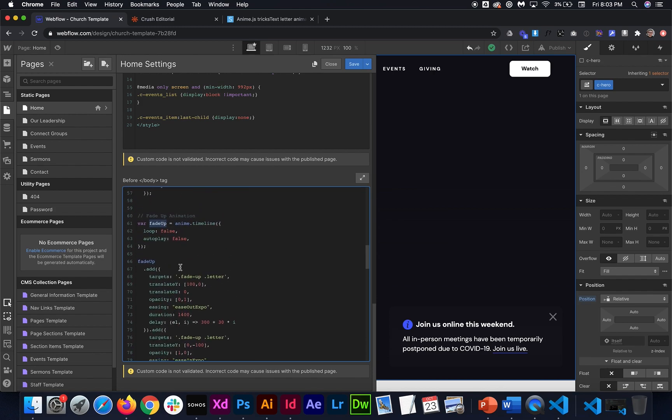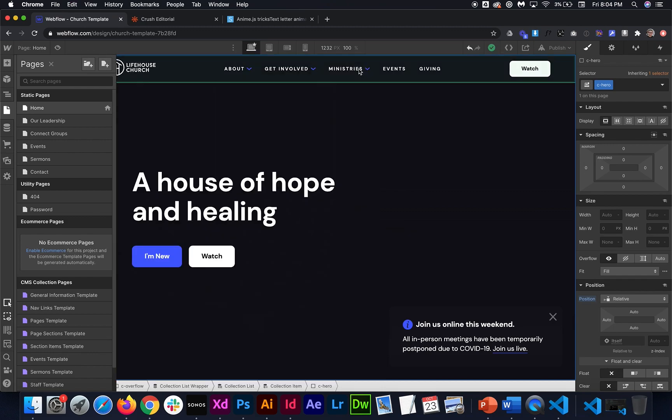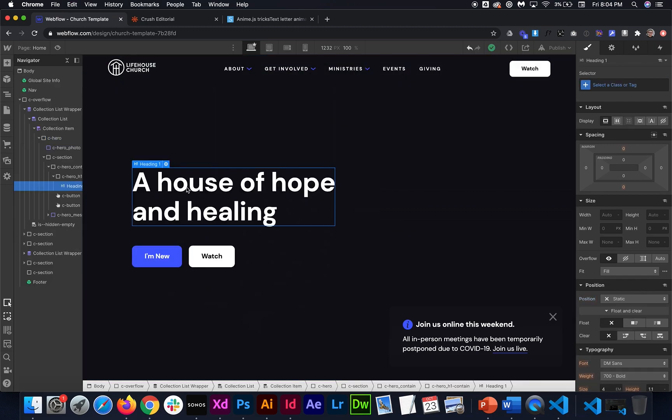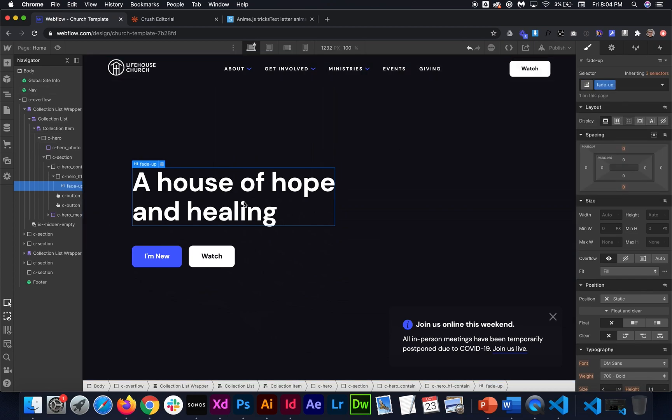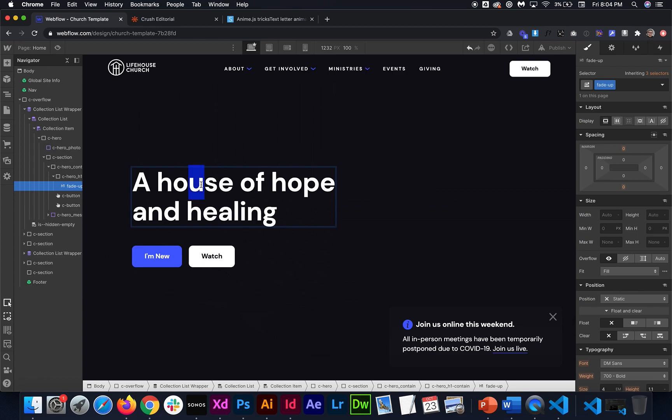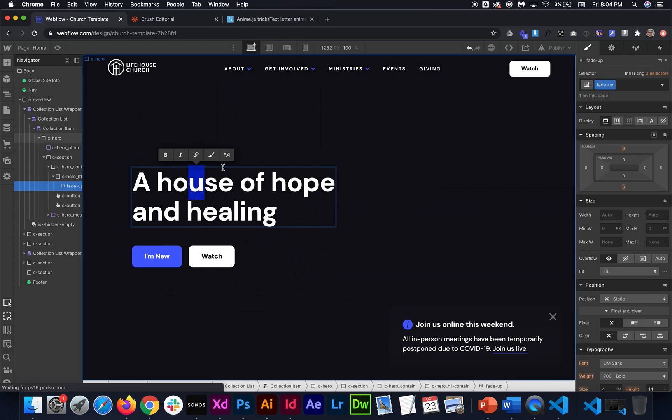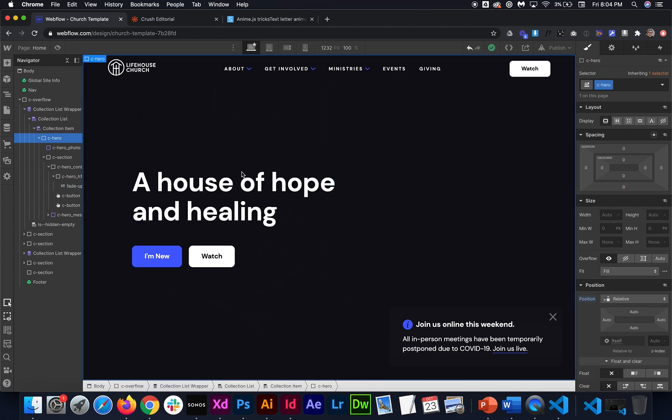So the way that it knows to apply a particular animation is it looks for this class of fade dash up. So we need to add that not including the period as a class name to whatever we want to animate. So by doing that it knows that we want to apply the fade up animation but there's one more step. Each one of these letters has to be broken up into a span so that way they can be slid in one after the other.